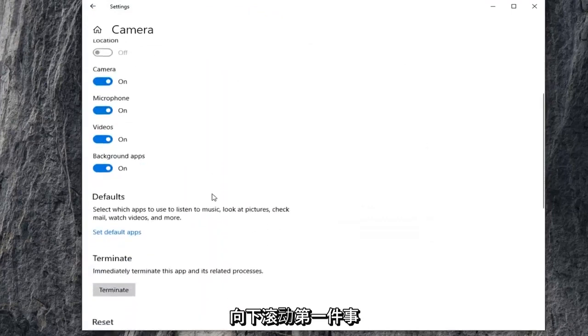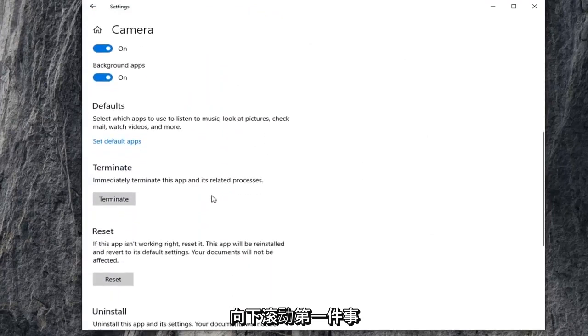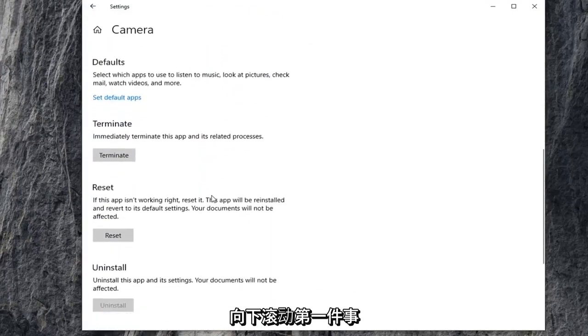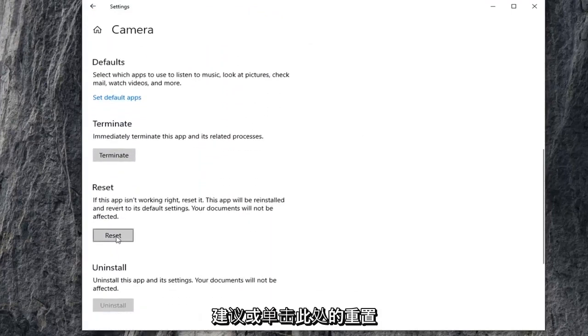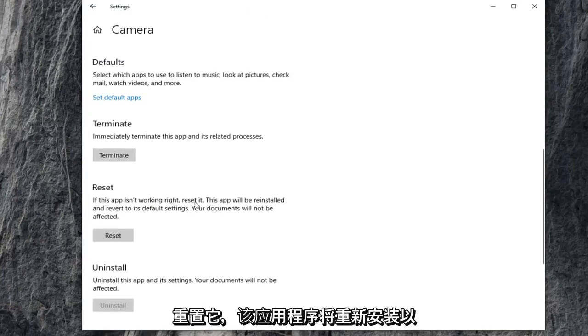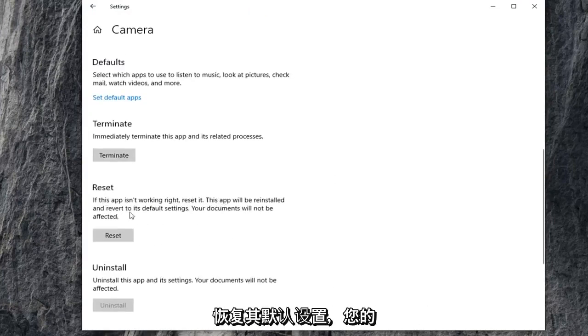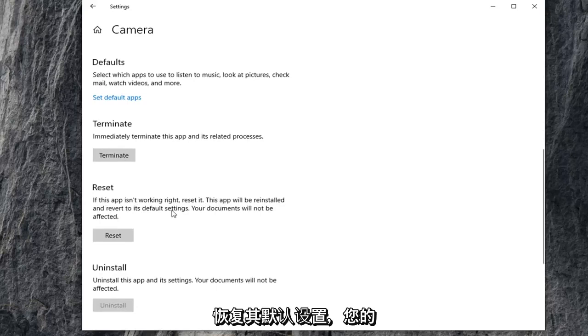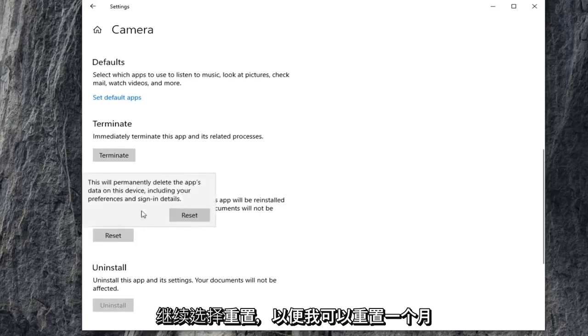Scroll down here. First thing I'd suggest would be to click on the reset option. If this app isn't working, reset it. The app will be reinstalled and reverted to its default settings. Your documents will not be affected. Go ahead and select reset.